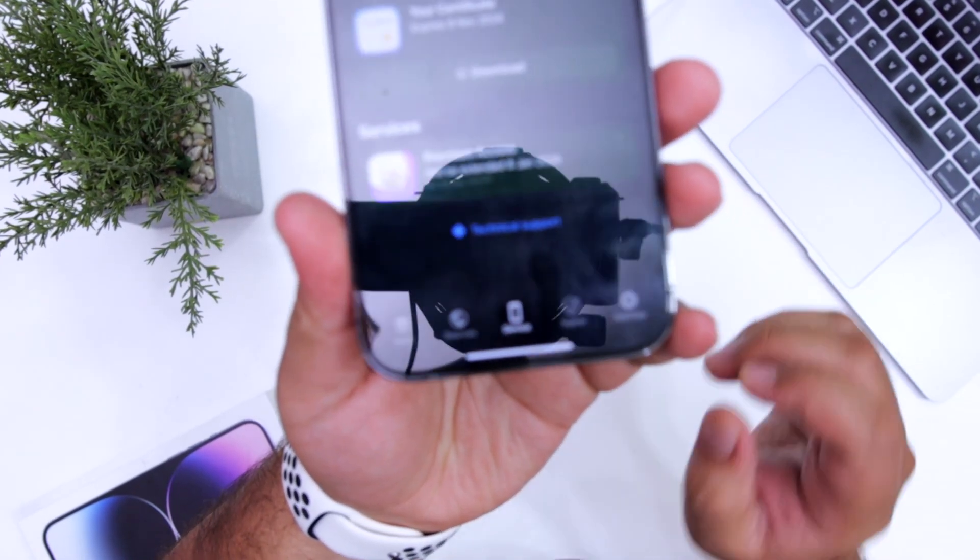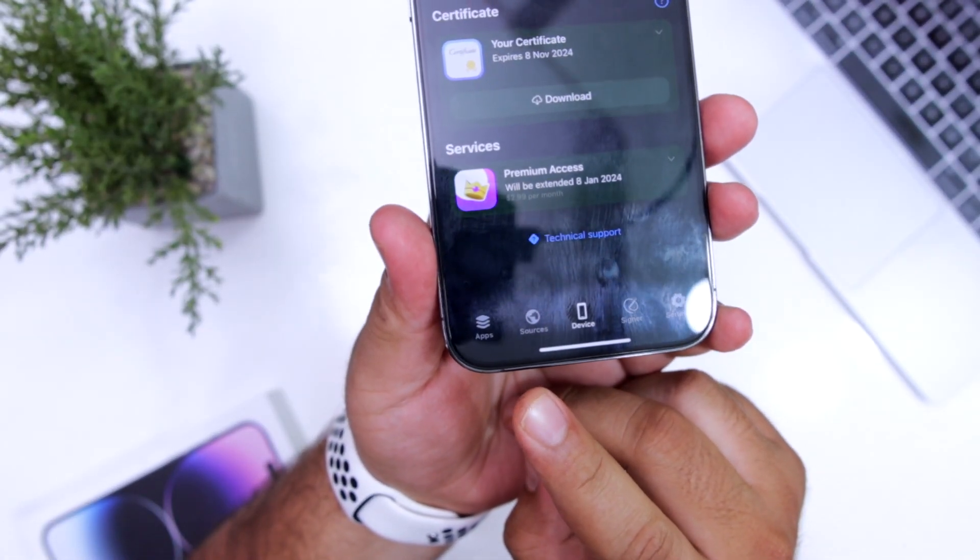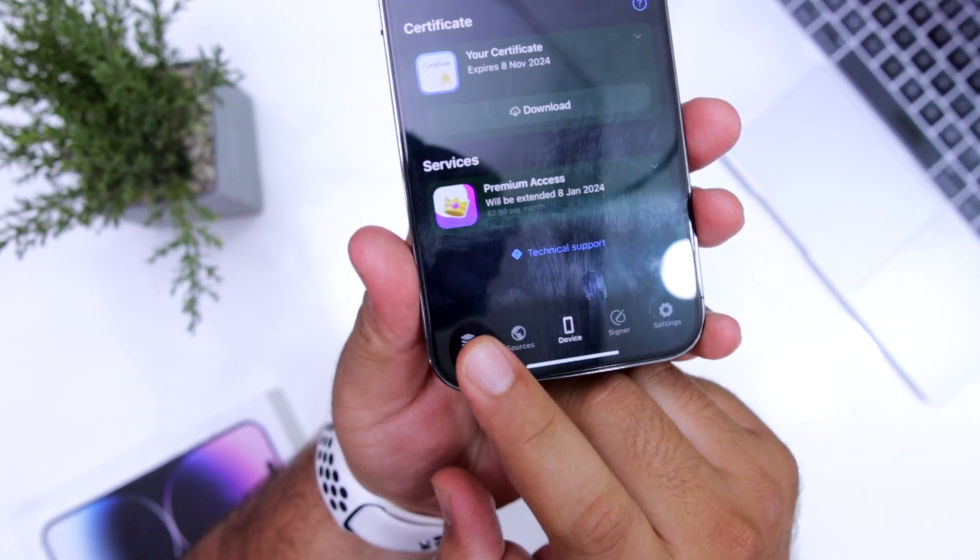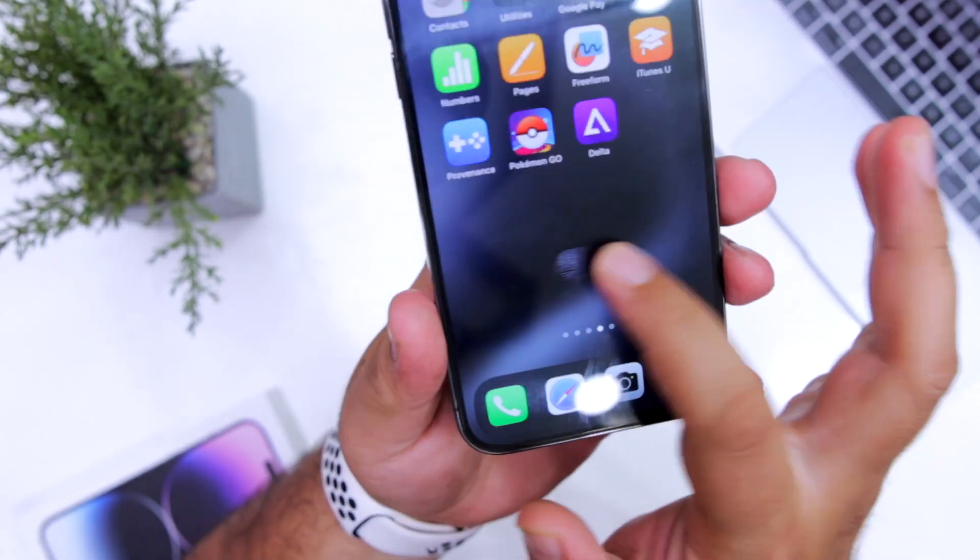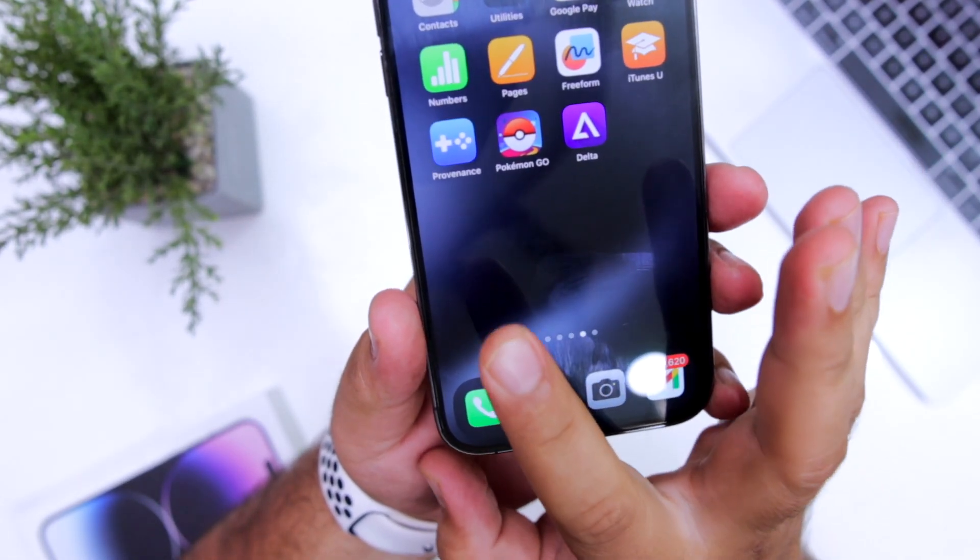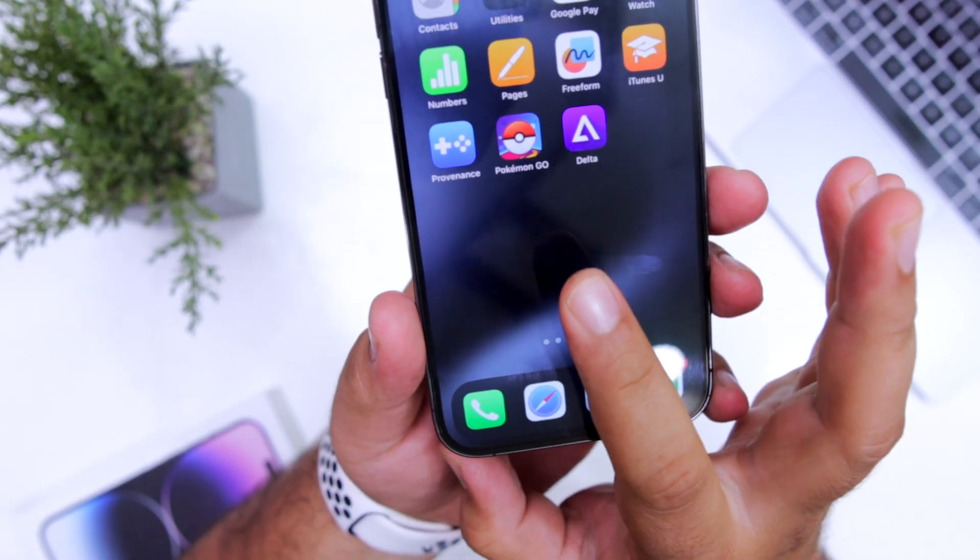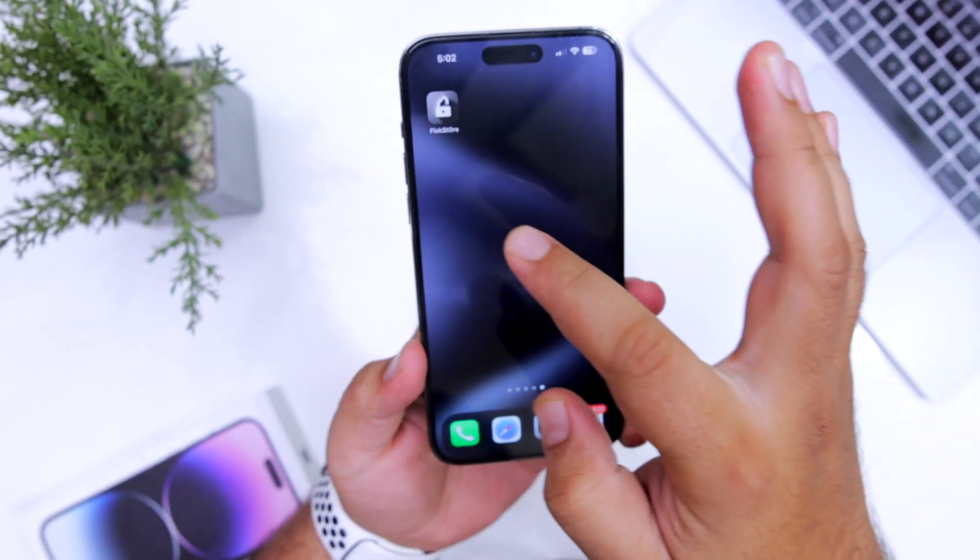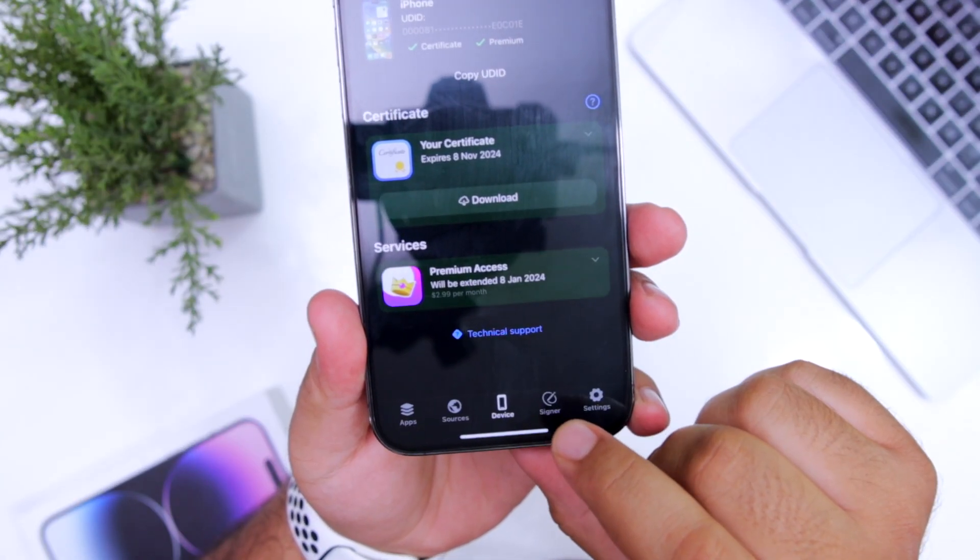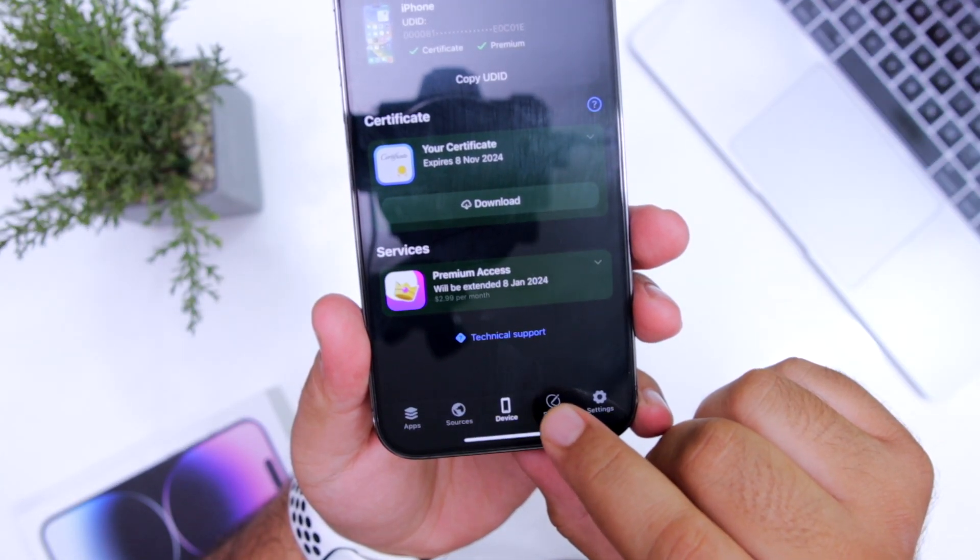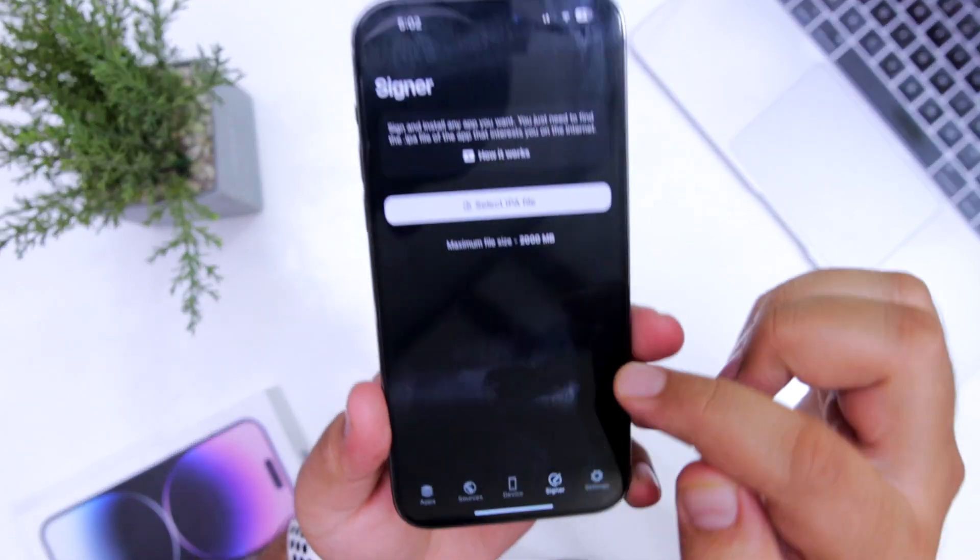At the bottom left corner, it has a section named as apps where you can explore different types of apps. I have downloaded provenance, Pokemon Go and Delta from the Flex store. And to the right, we have a section named as signer. Just tap on this.